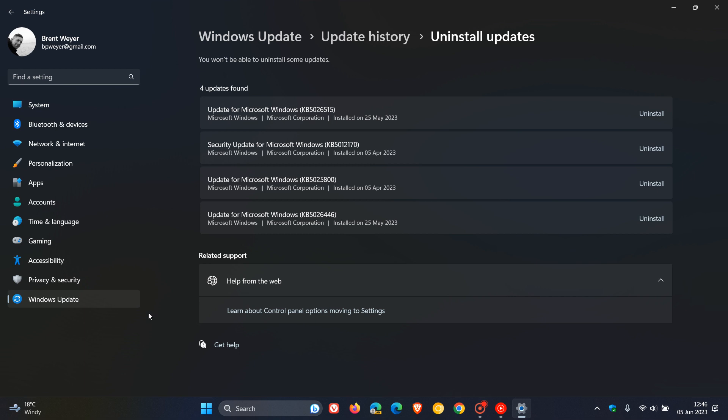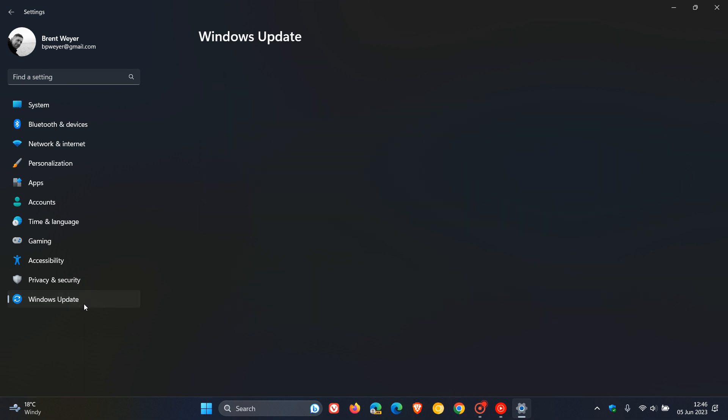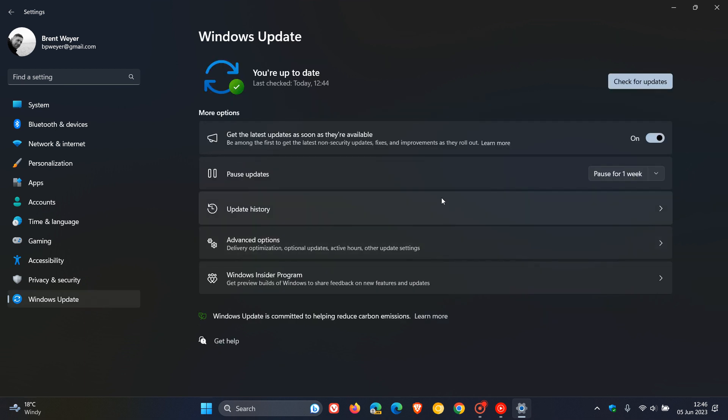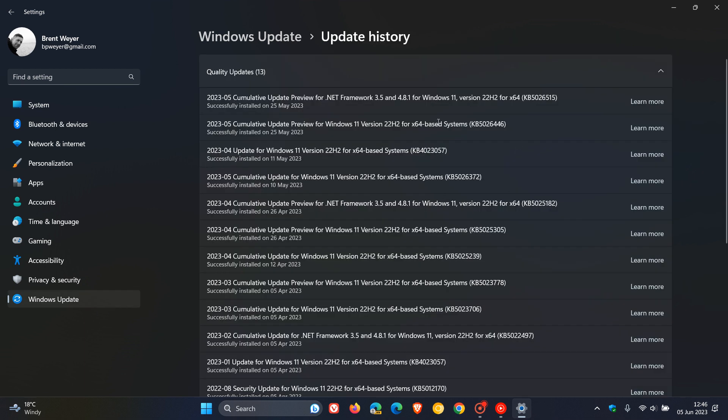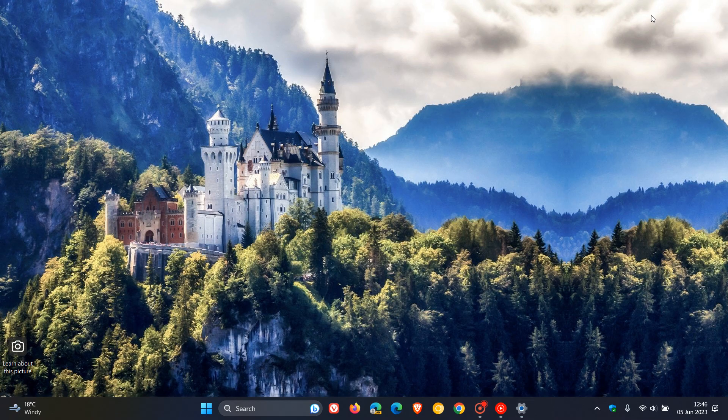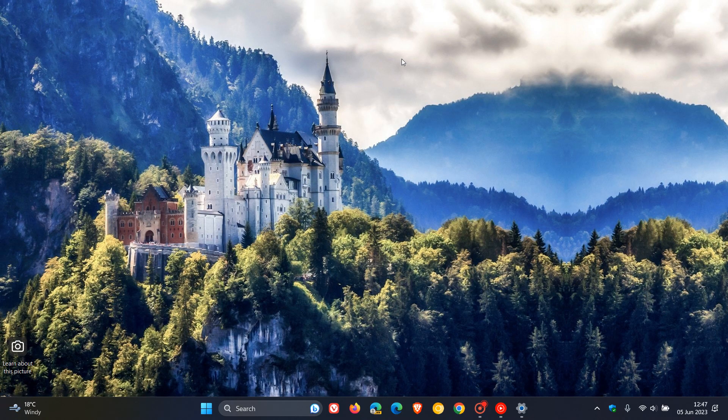But nonetheless, just keeping you posted that the update, KB5026446, is causing those issues. And at this stage, Microsoft hasn't officially confirmed any issues with Moment 3, but hopefully those issues will be resolved by the next update we get rolling out next week for Patch Tuesday. But I will keep you guys posted. So thanks for watching, and I will see you in the next one.